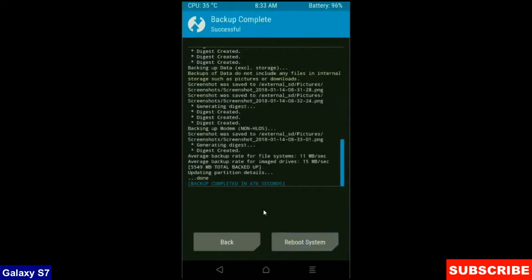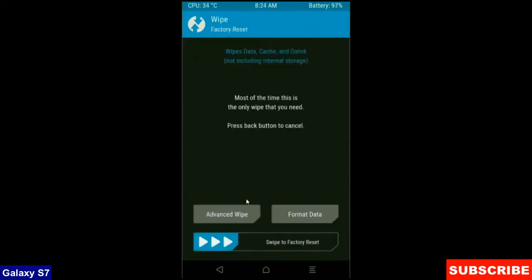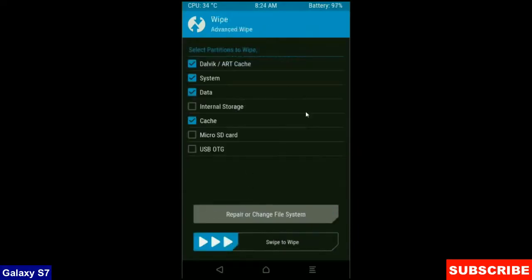After it finishes, then we go to home screen to wipe our temporary data. Press on back button, press on wipe. Select advance wipe.